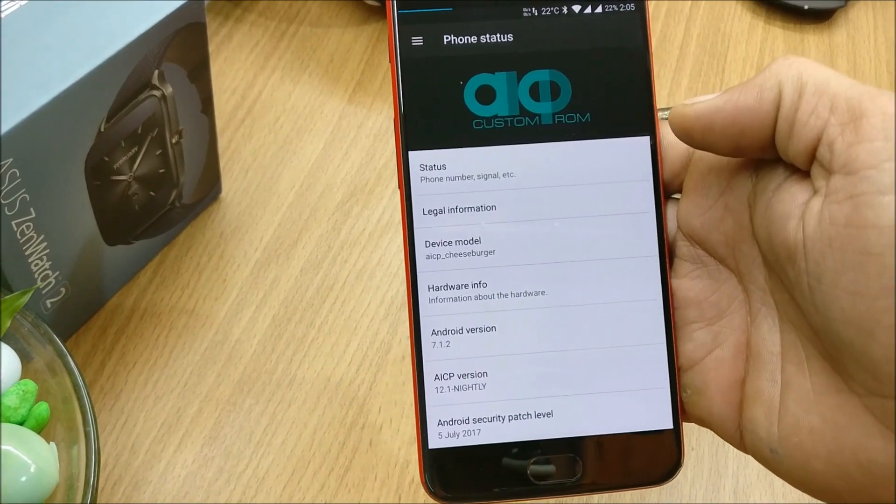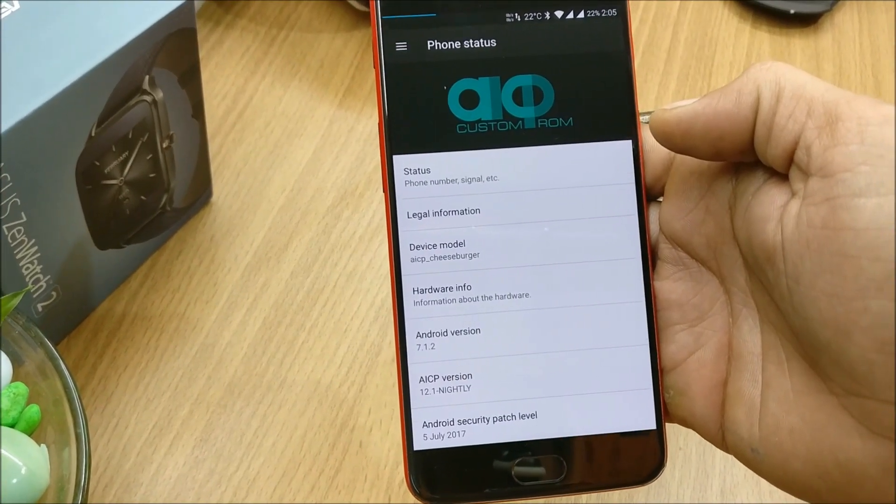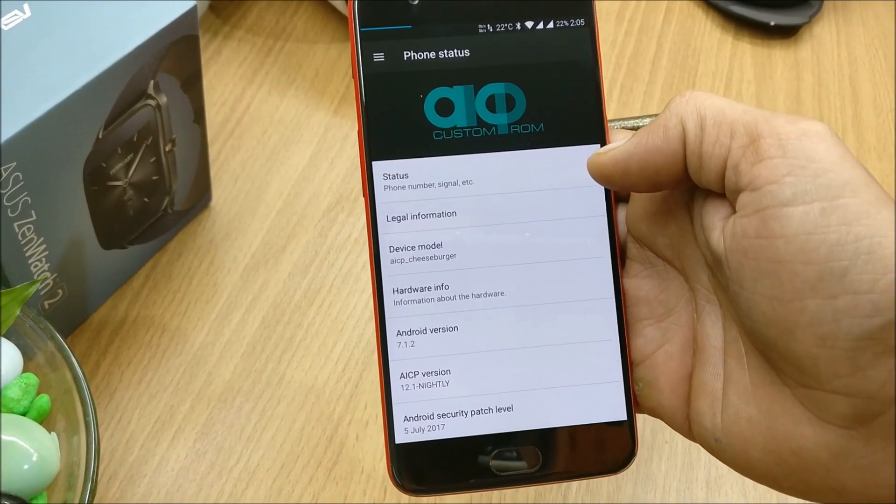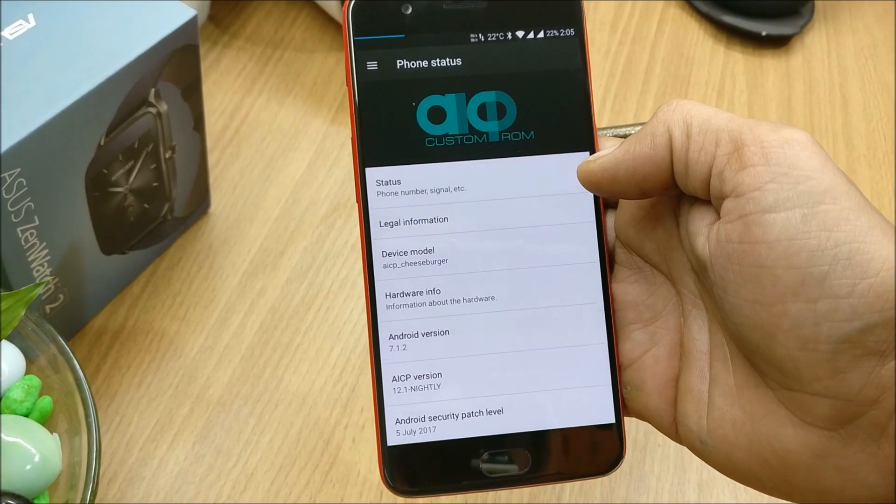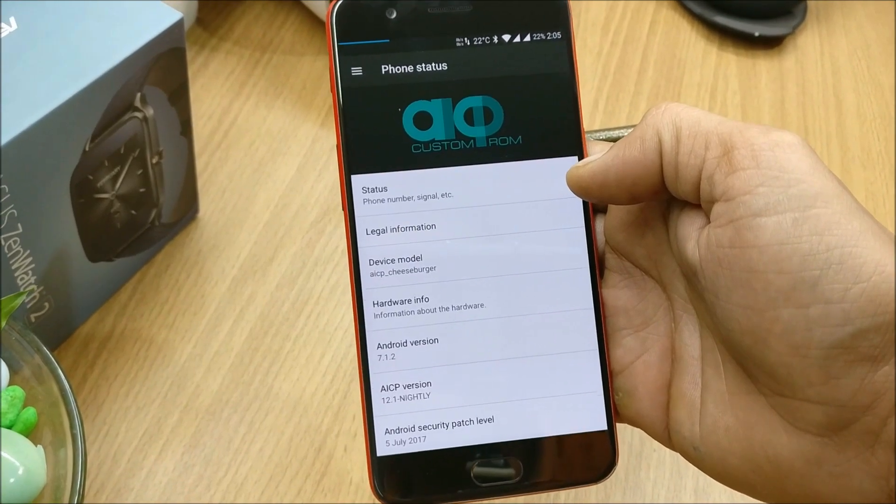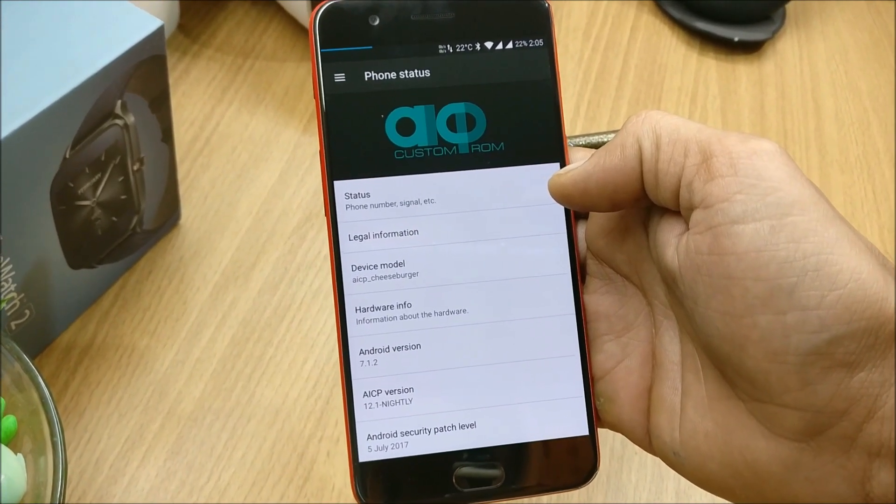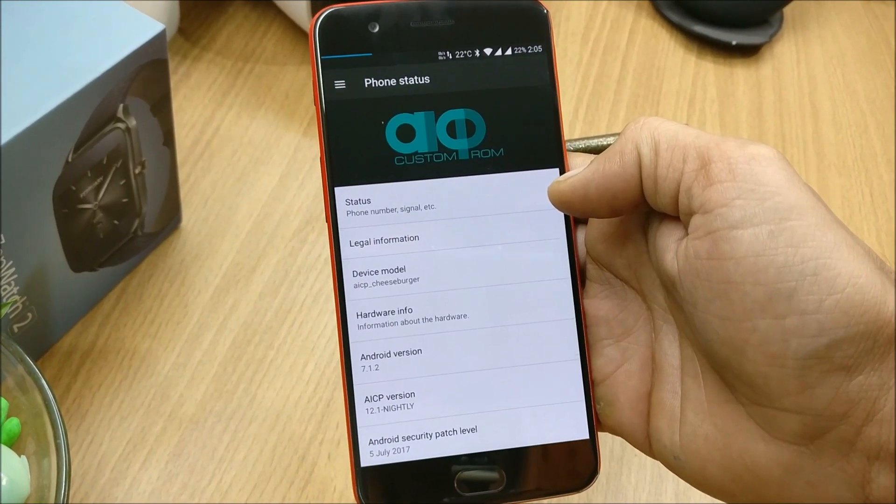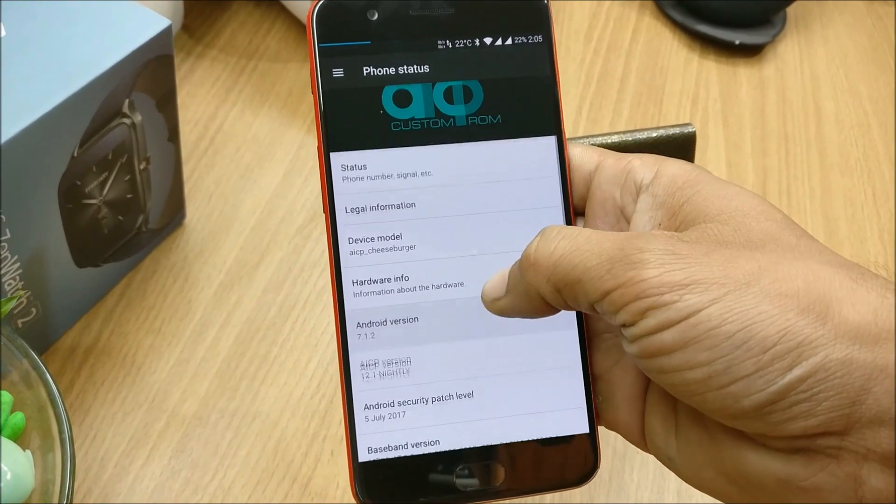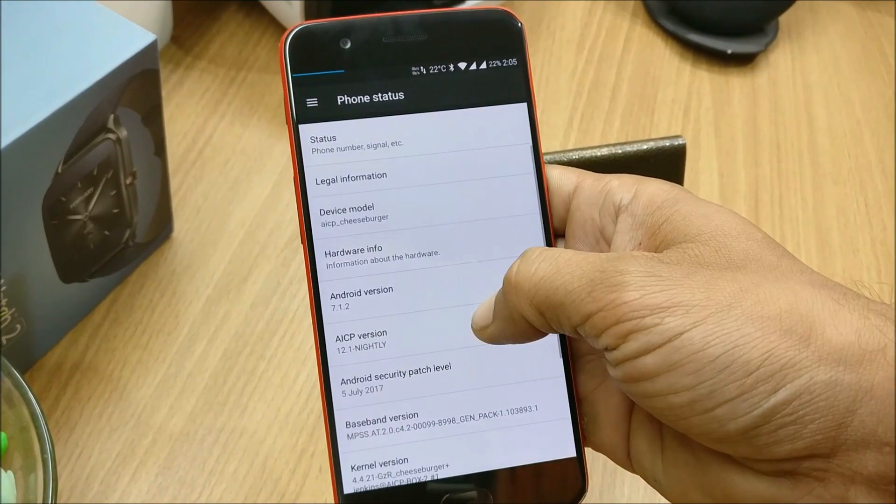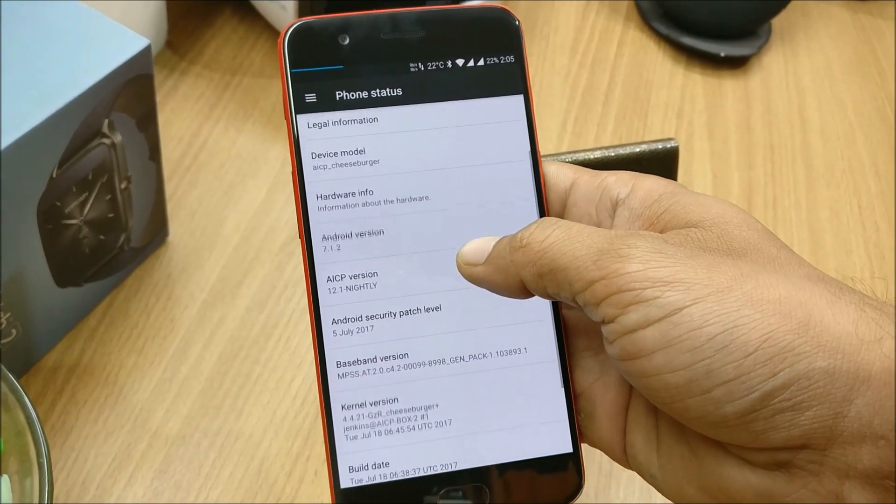Hey, what's up guys, welcome back to another video. In this video we'll be talking about the OnePlus 5 and showing you how to install AICP ROM, which is based on Android 7.1.2.